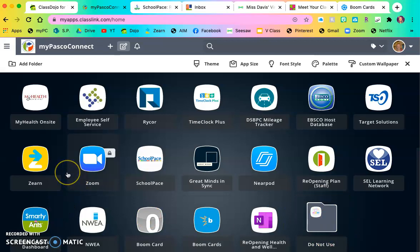And that parents is an easy way to get all of your apps for your kiddo into MyPasco Connect so that they have one central location for all of these websites and apps. And they don't have to log in every single time. The first time you log in is the last time you log in.